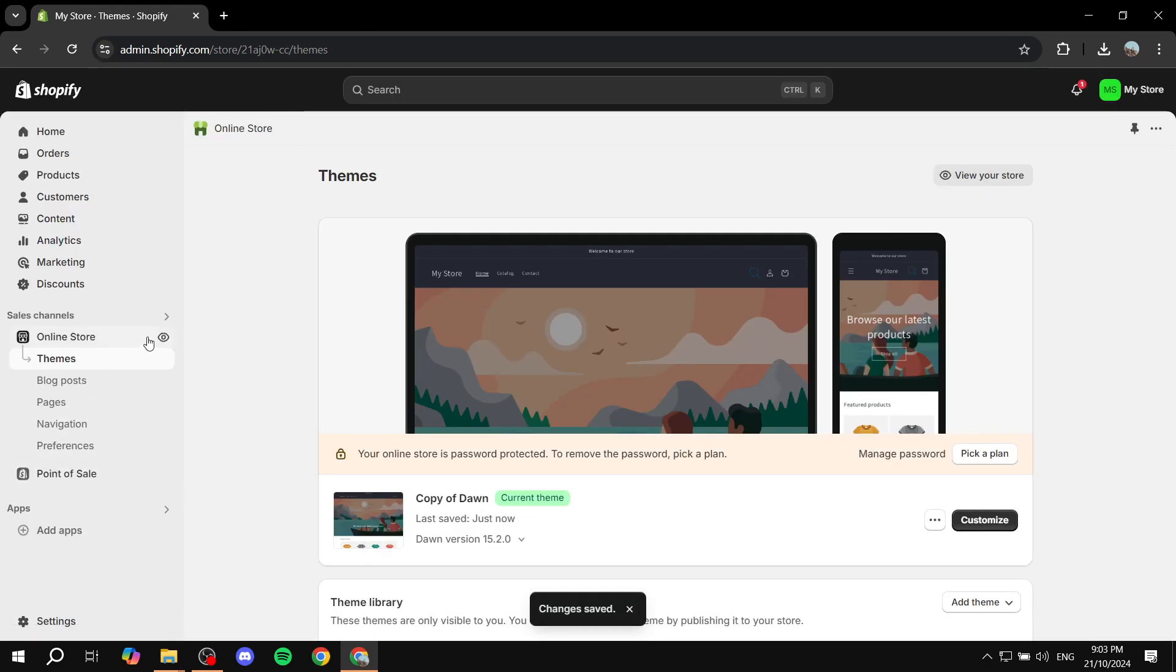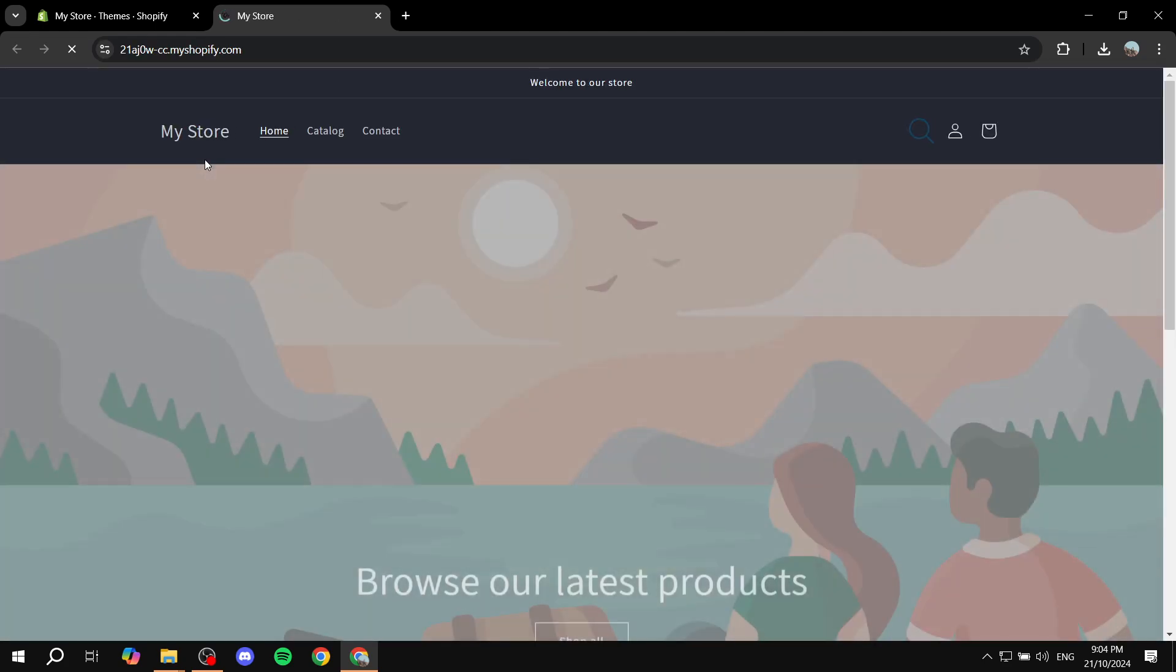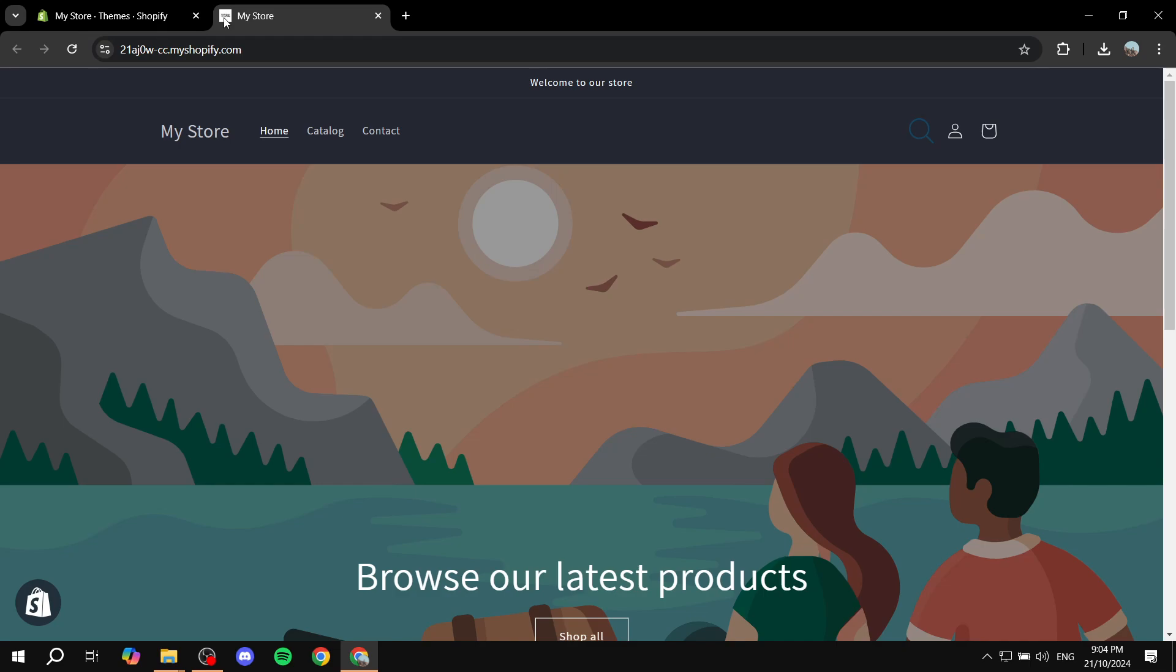And we can just again preview it. And now it's going to be updated for us. Again, my image that I used is not really the best. It's not even loaded yet. But the image that I use is, again, not to the best because it is text.